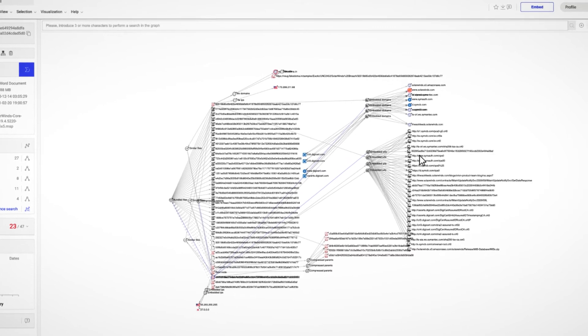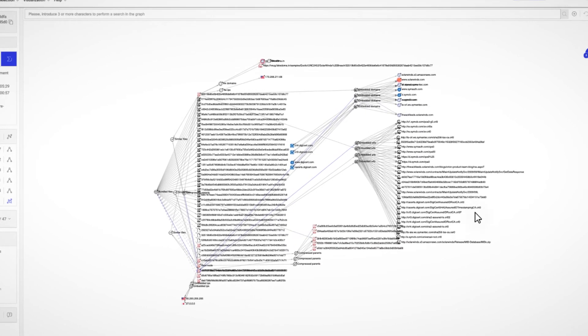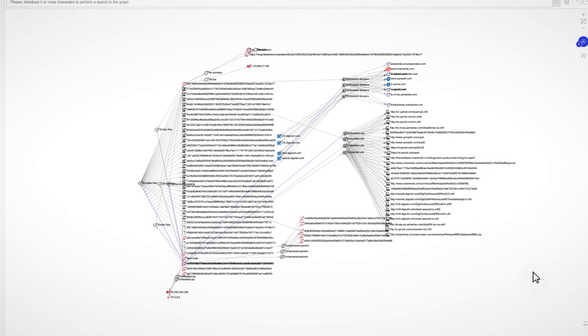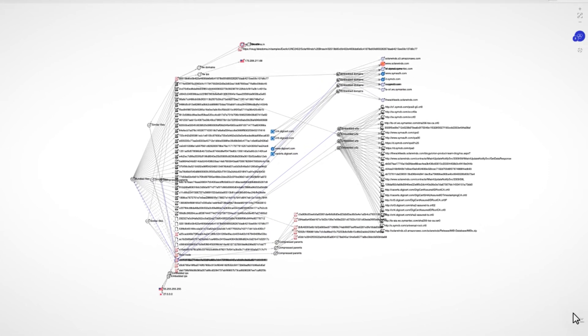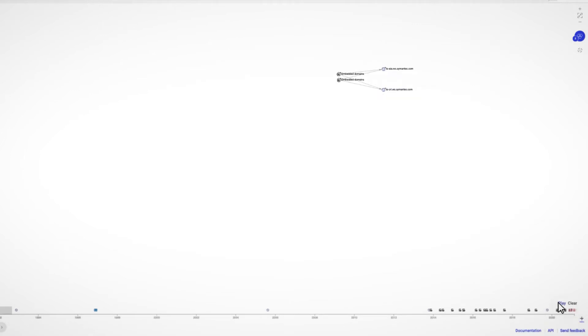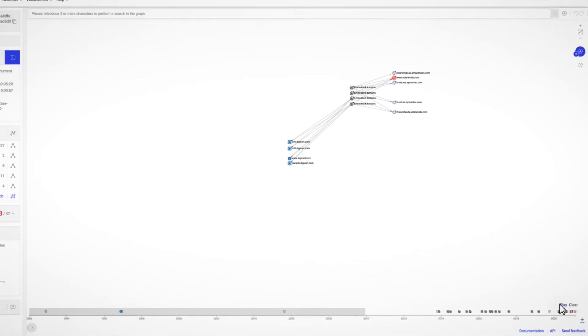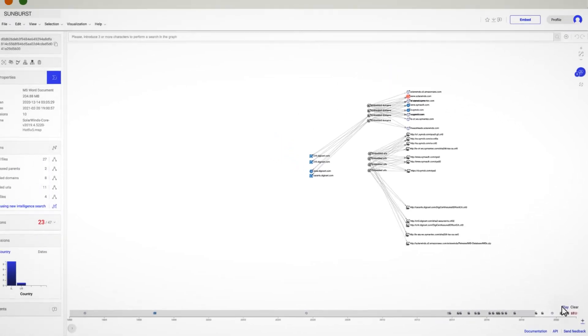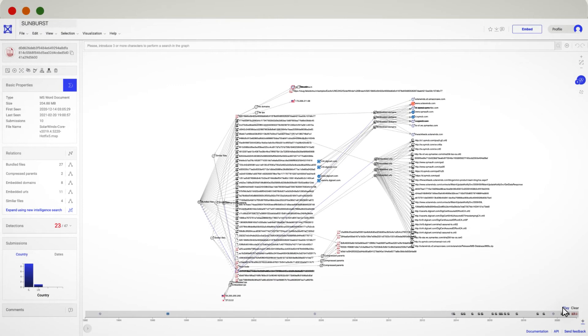One of the coolest features here is the possibility of playing a video of the temporal evolution of the attack. You can find this option at the bottom right corner of your graph.